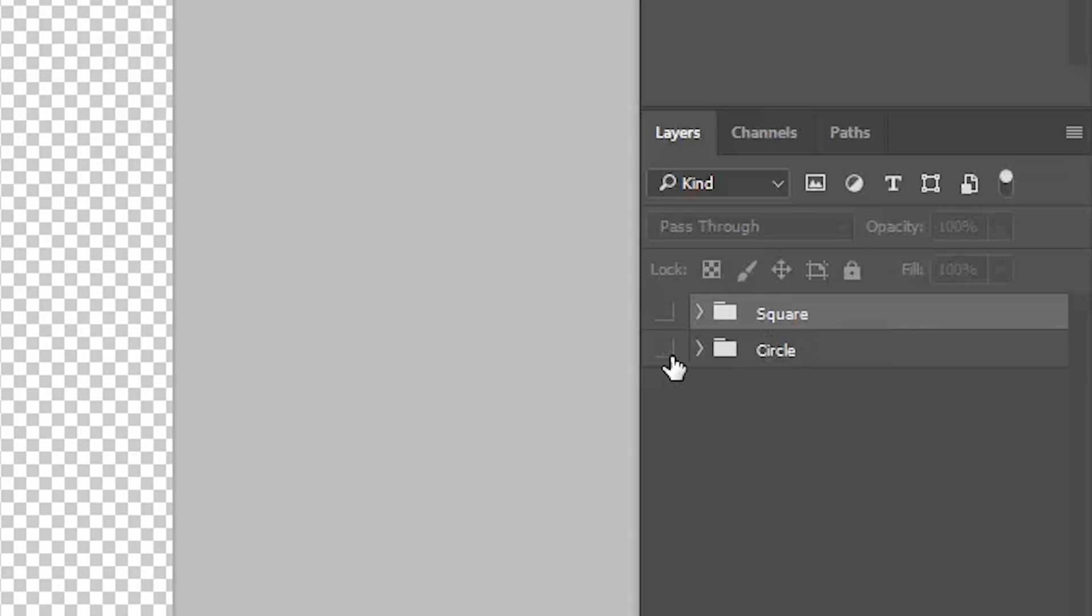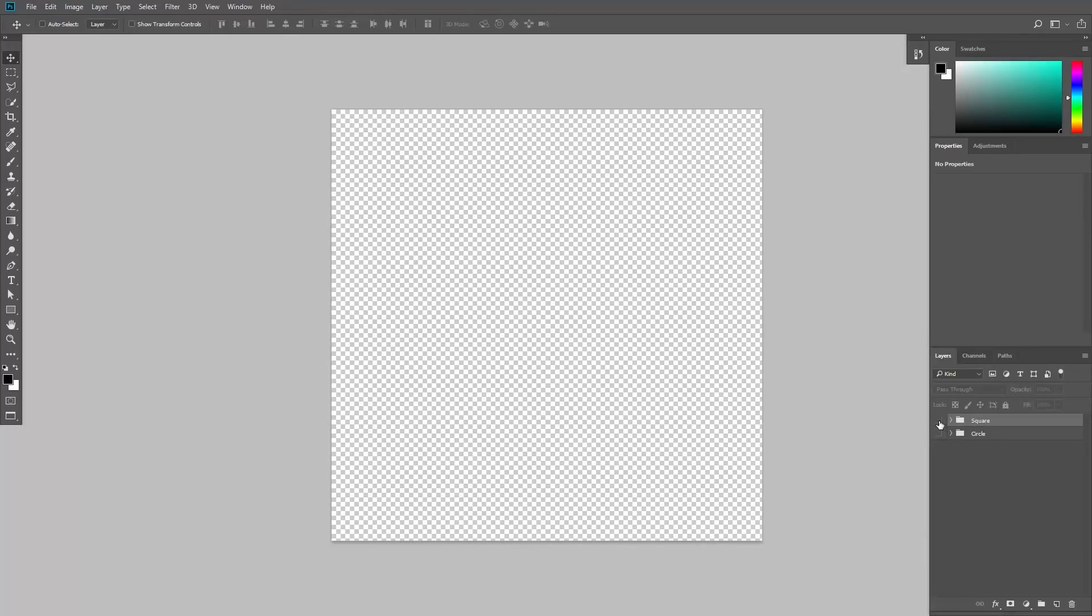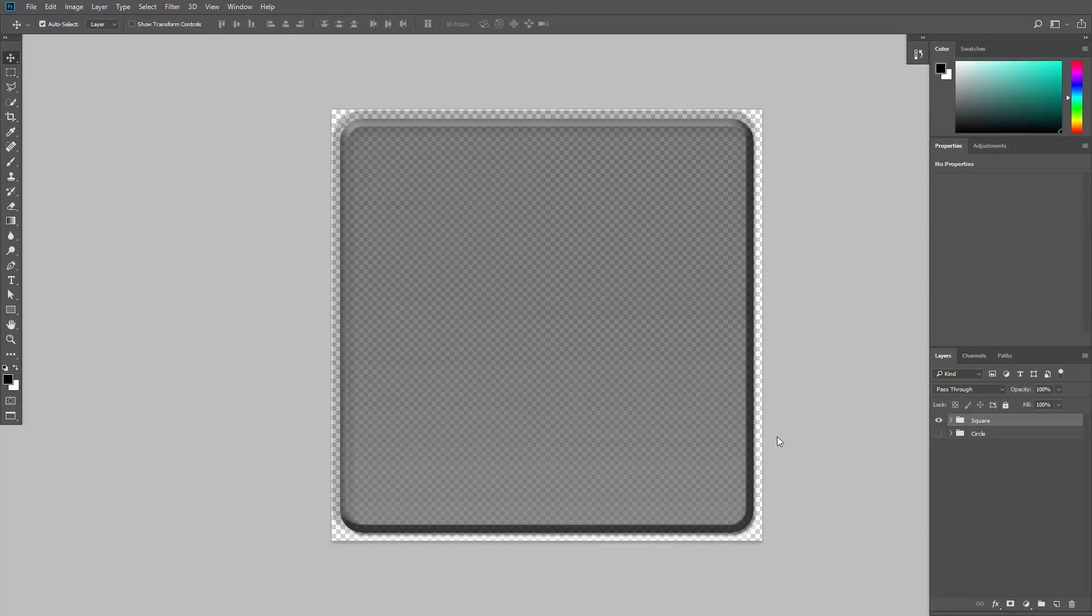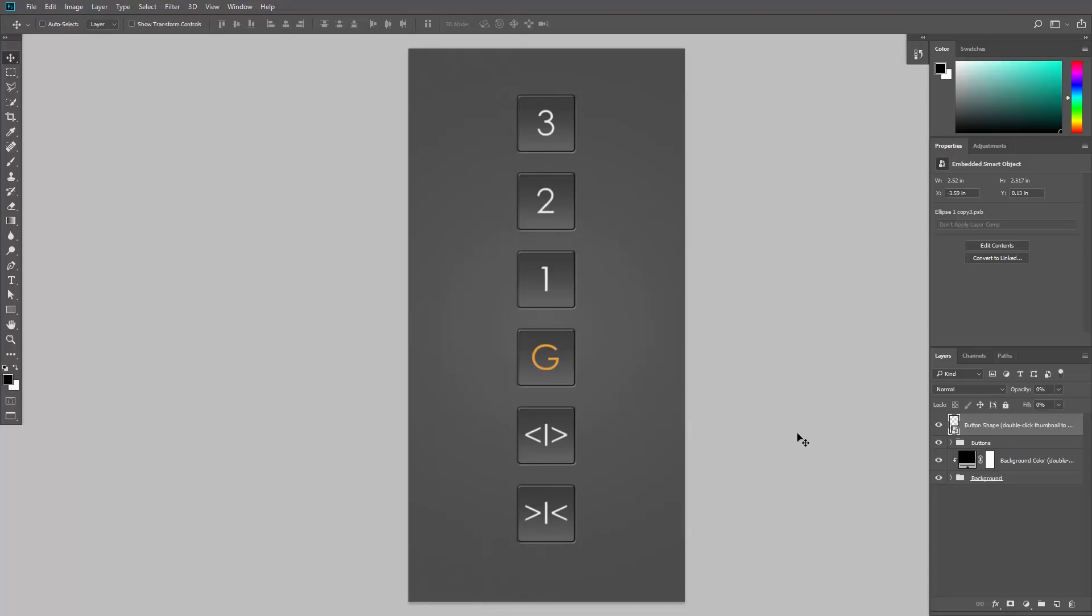Save and close the file. And now all buttons are squares instead of circles. Cool, isn't it?